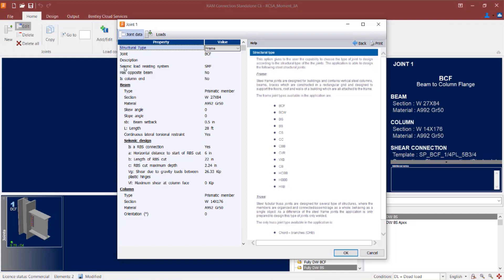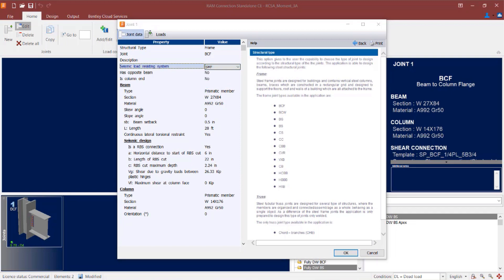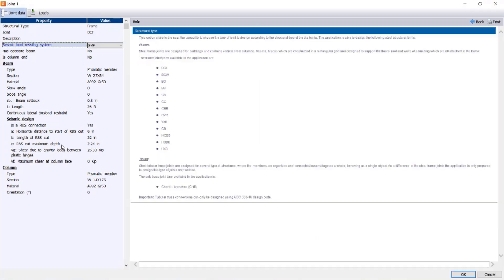Since I told the program I'm working on seismic provisions, I have a field here for seismic load resisting system. For moment frames we can select an ordinary moment frame, an intermediate moment frame, or a special moment frame. I'm going to select a special seismic moment frame. With that, I can enter some seismic design parameters, including whether or not I have a reduced beam section.